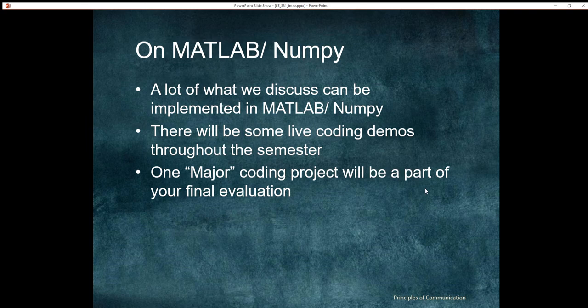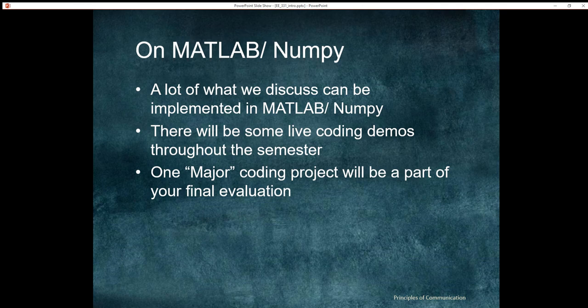Since all of us are working in a remote mode, it will be good to have a practical understanding of what is happening. I will try to demonstrate everything we are doing on NumPy and MATLAB so that you get an understanding of how things work. I will conduct some live coding demos throughout the semester, and consequently, one major coding project will be part of your final evaluation.